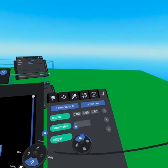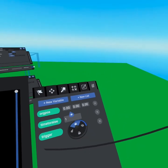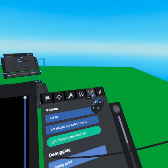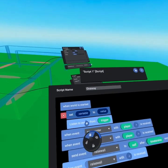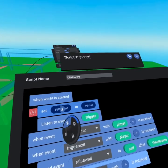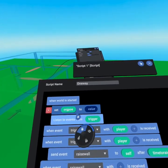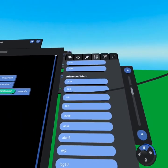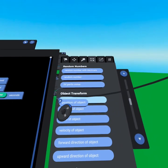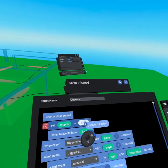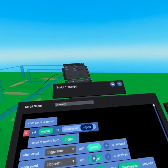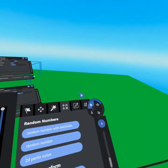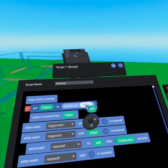Now that we have the 'origin position' variable we need to define what it is. On world start, go to the values tab and grab 'set to.' When world has started we set the variable origin position. We grab 'origin position' and under value go to the operators tab, scroll down three times, and grab 'position of object' from the object transform section. We put this in and what object are we using? This one-way script is going to run on the wall object, so we use the value input 'self.'